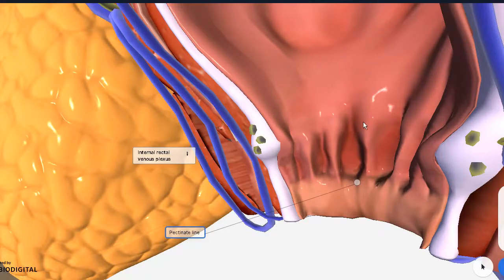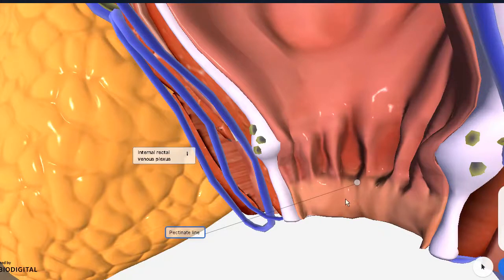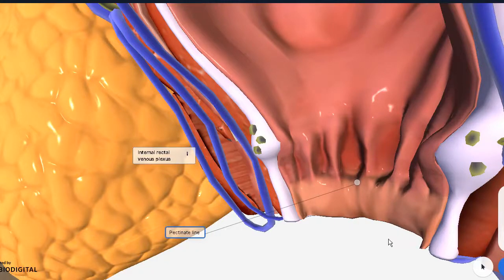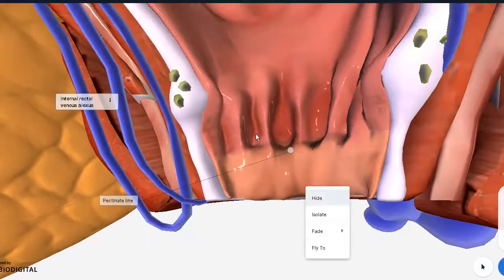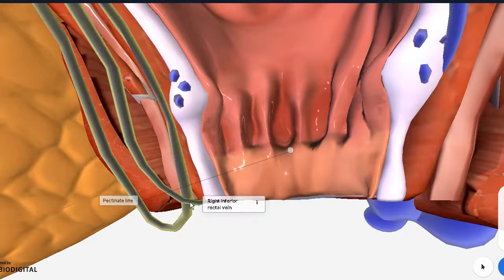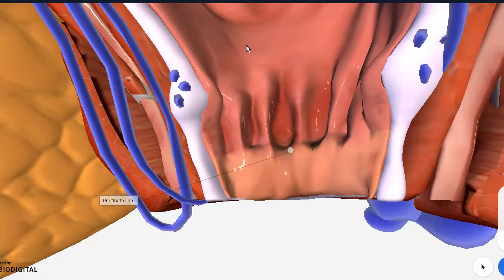Foremost is the epithelial lining. Above the pectinate line we have the columnar type epithelium, which is distinct for the GIT. Below, since it seamlessly transitions into the skin region, you have the non-keratinized squamous epithelium, but ultimately as it goes outside passing Hilton's line it will become keratinized epithelium. Another difference is that below the pectinate line you have your inferior rectal vessels, while above, the middle and superior rectal vessels supply that region — and this goes for both artery and vein.